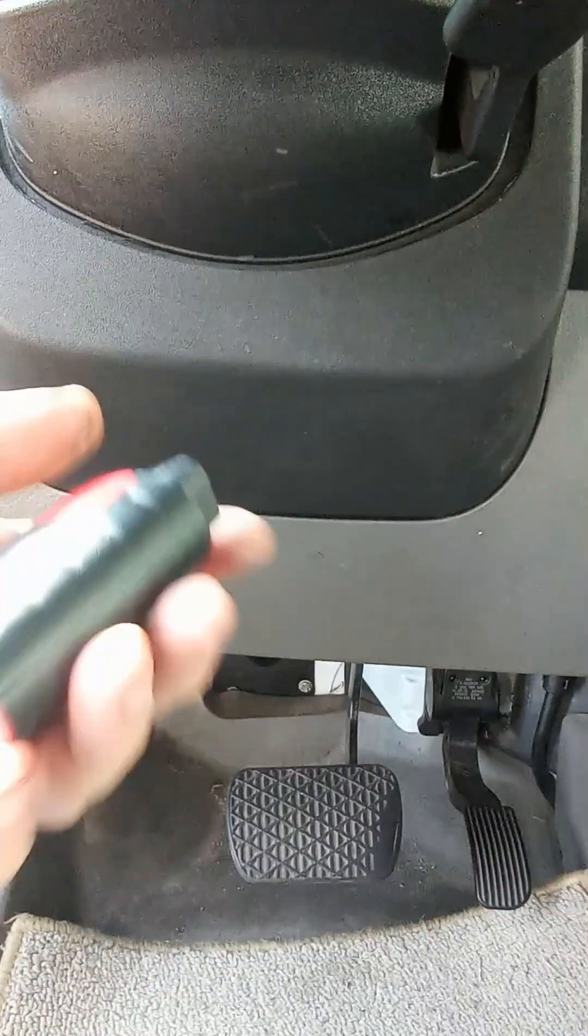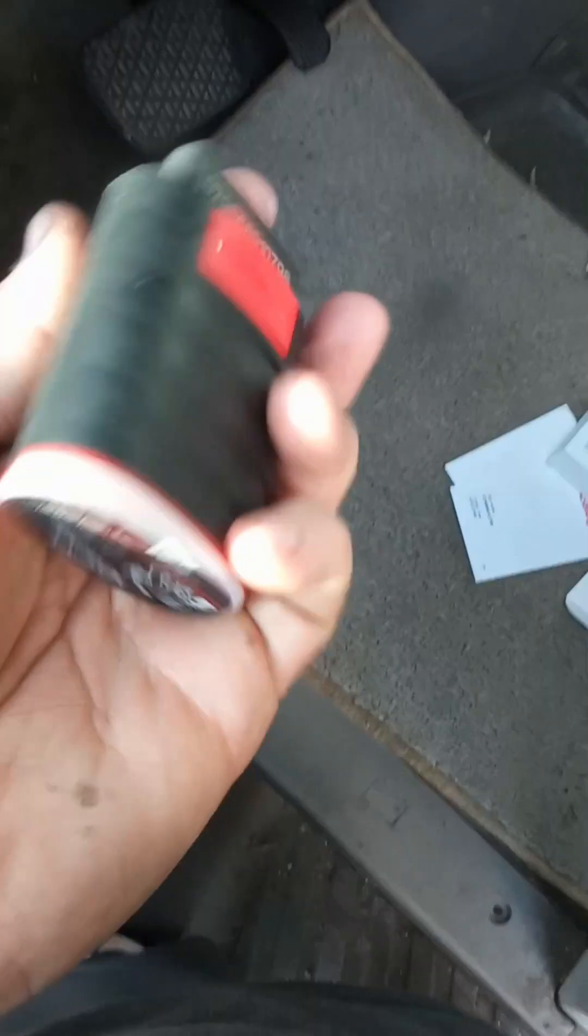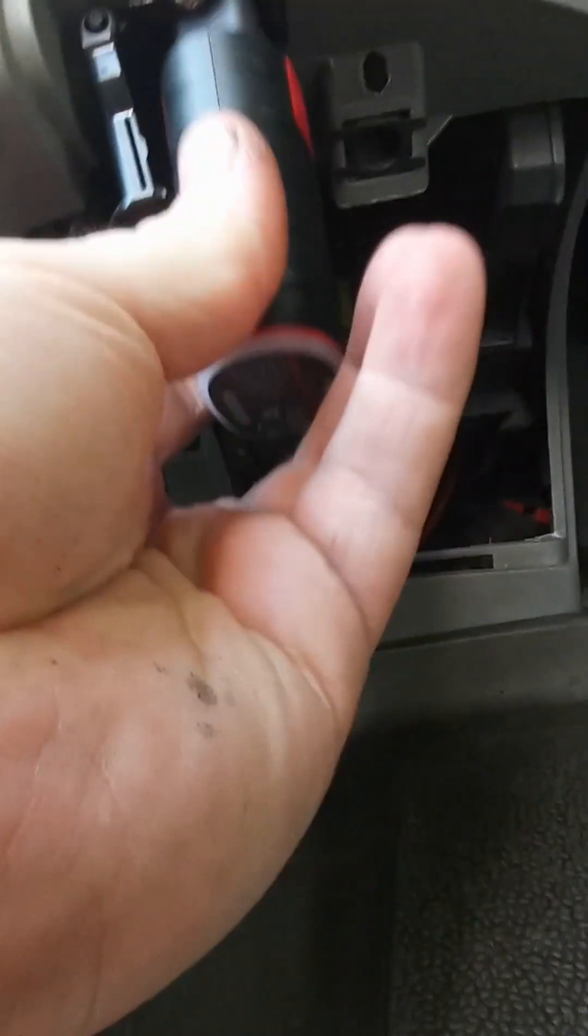So I'm going to pull it out here, take a look at it. That's built pretty nice. Let's go ahead and plug it in here.